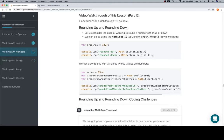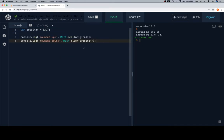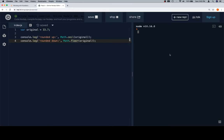Let's look at a number, which we'll call original. We're going to round it up and round it down using math.ceil and math.floor respectively. If we run this, we should get 34 and 33.